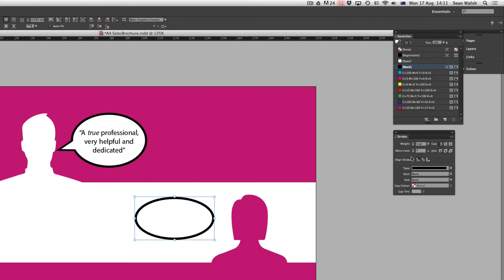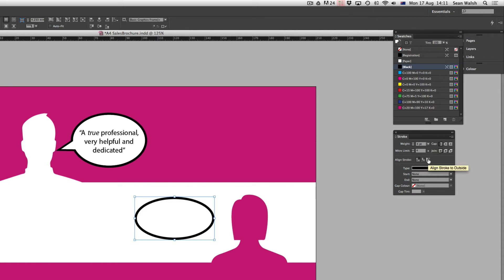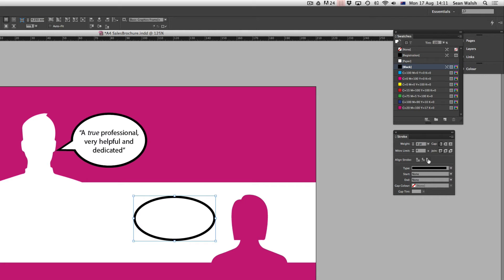And I'm also going to change where the stroke aligns. You can see here in the stroke panel where I've got a line stroke. At the moment by default it sits right in the middle of the path, so to the centre of the path, but I actually want to align this to the outside of my path. So I'm going to click on that third one there which just runs that stroke around the outside of the shape.